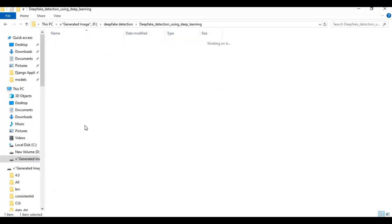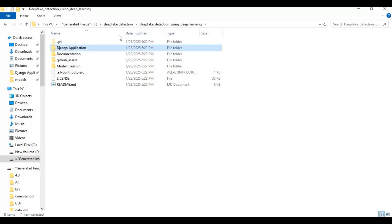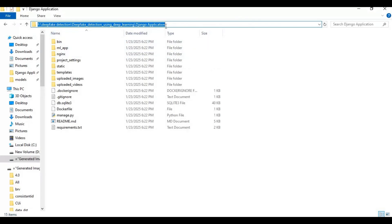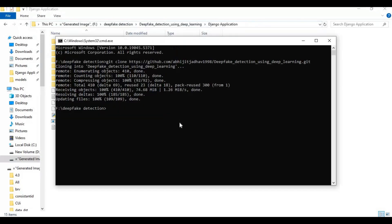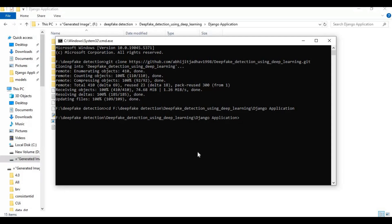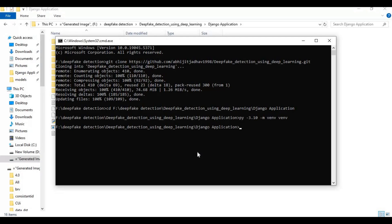After cloning, go inside the cloned folder, then the Django application folder. Use the cd command to navigate into that folder in the command window. Now create a virtual environment using Python 3.10. After creating the venv, activate it with the activation command.